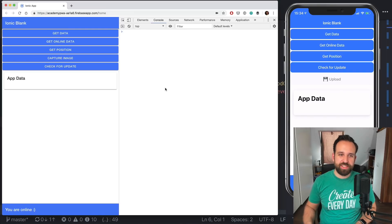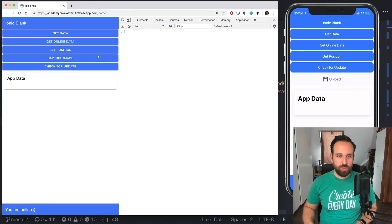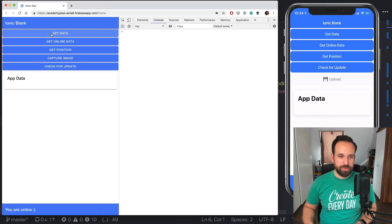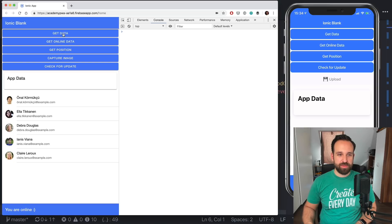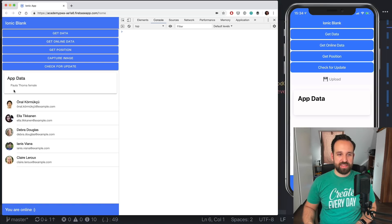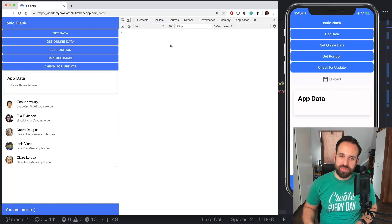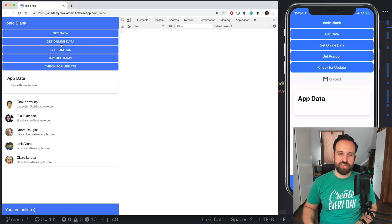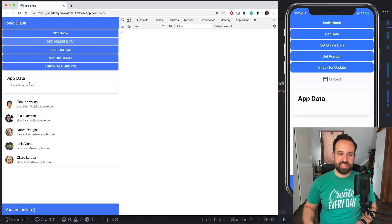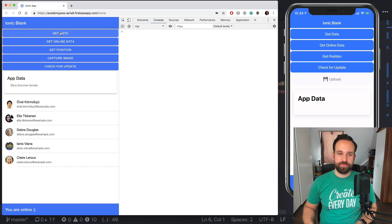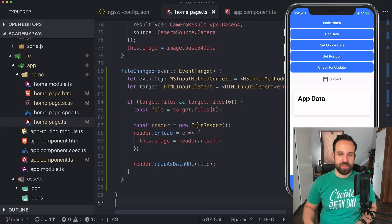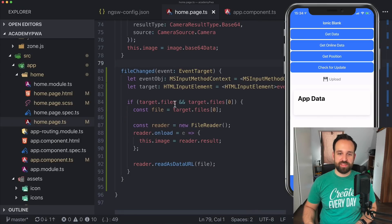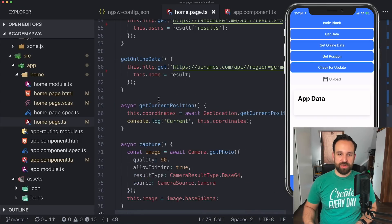In terms of functionality, let's see what we got. So I implemented two API endpoints to get some data and to get some online data and those two use different caching strategies. So when I click get online data, the name will always change while get data is always making also the same request but returning the same information.